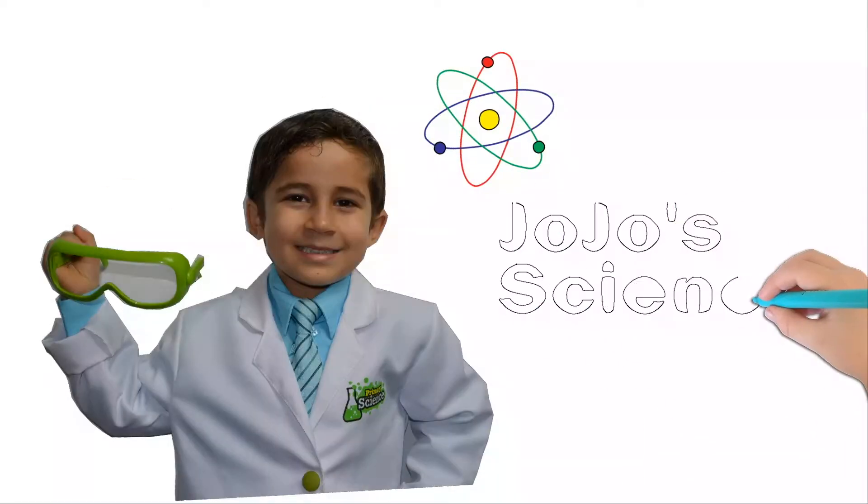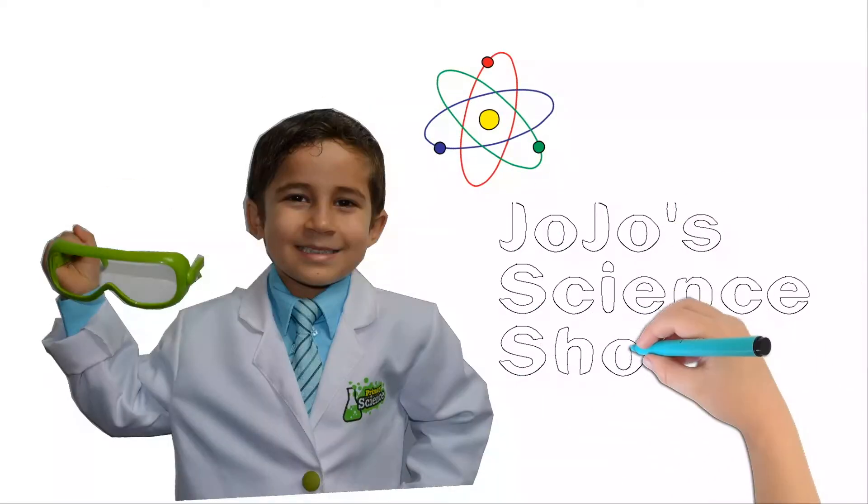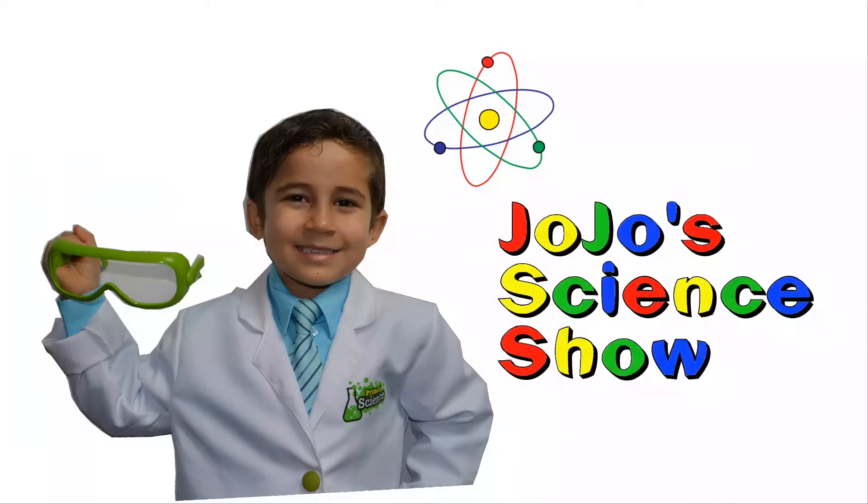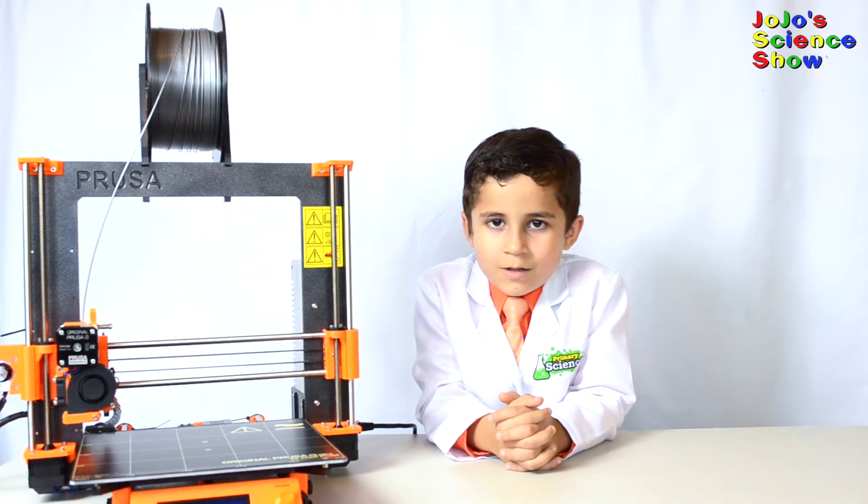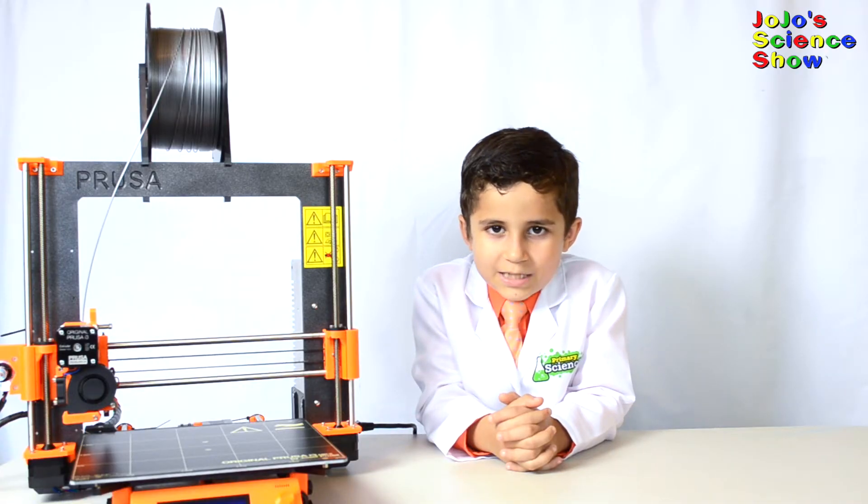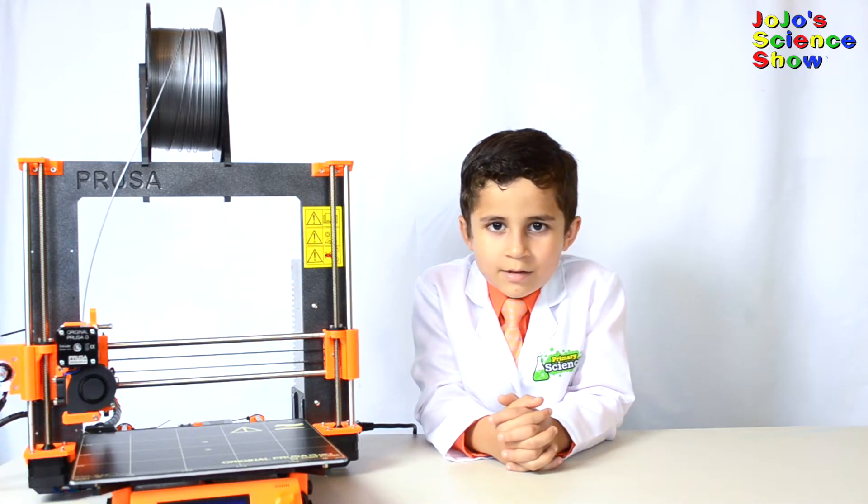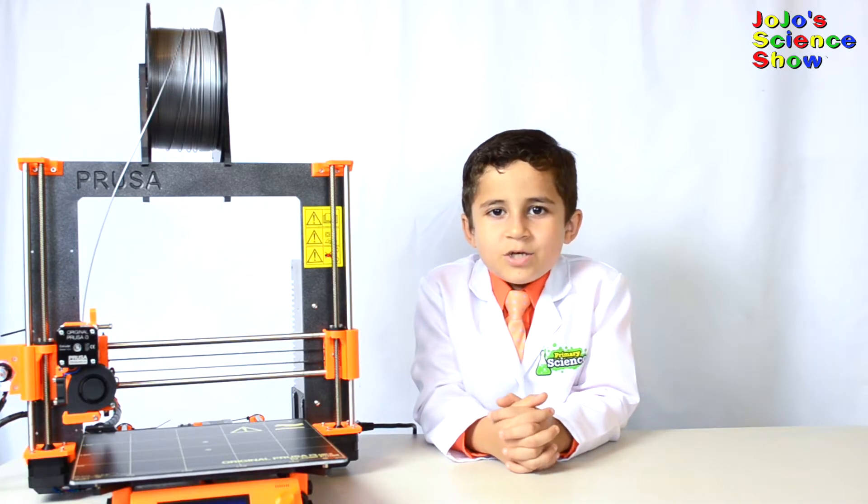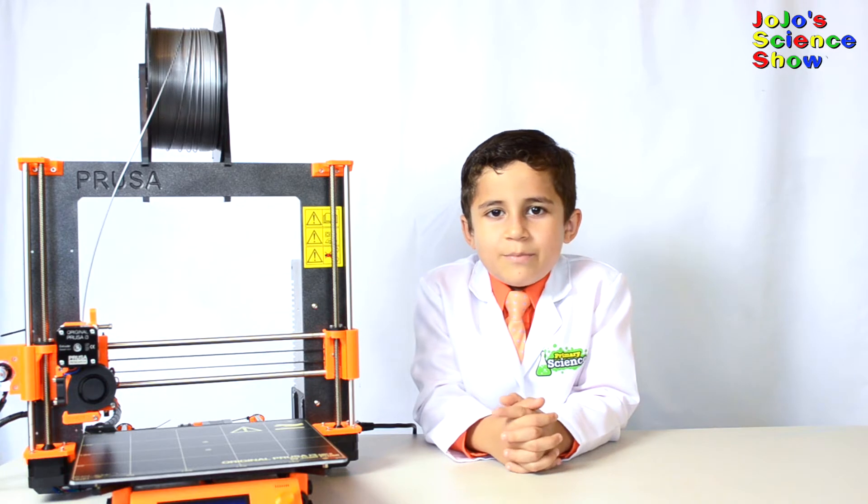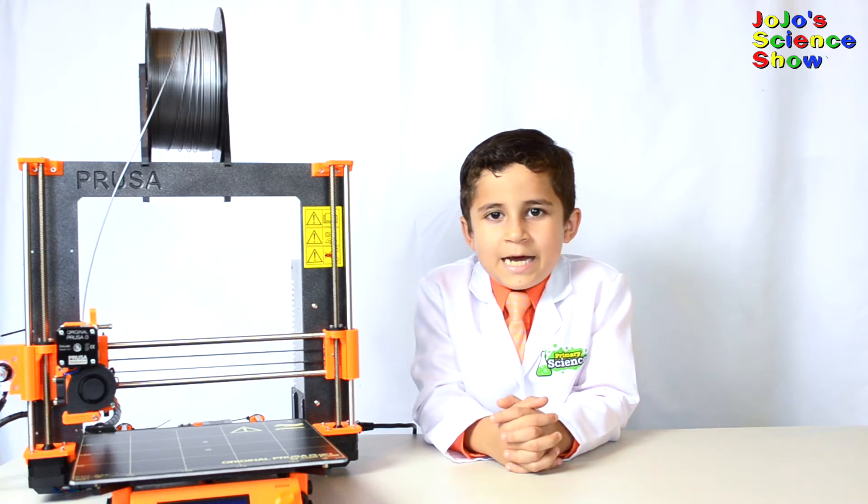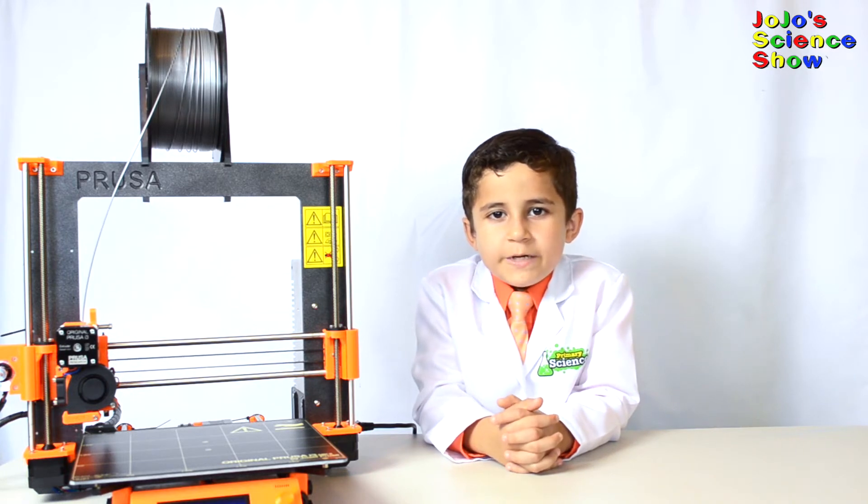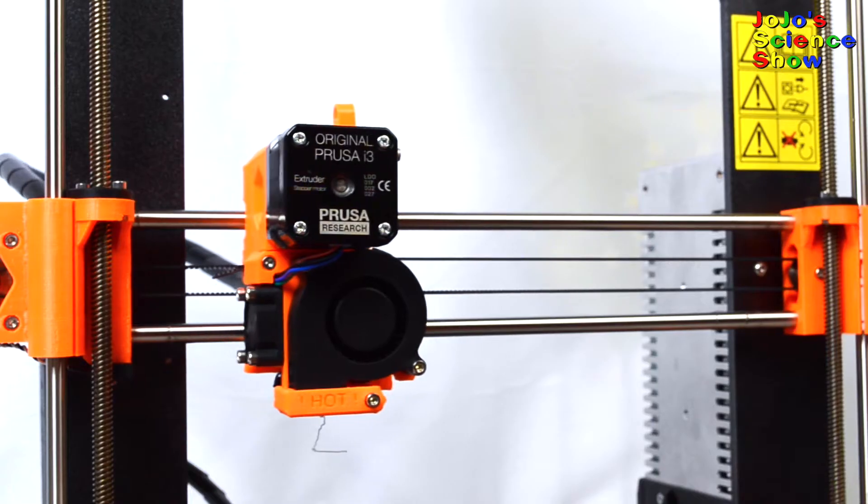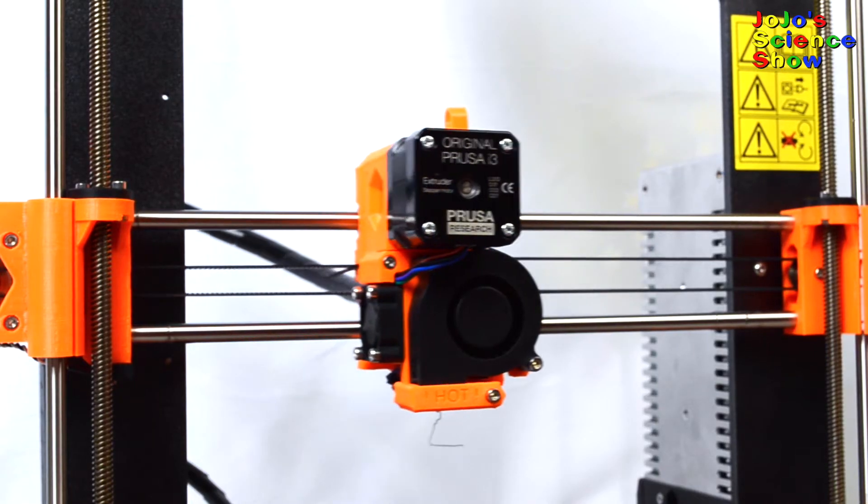JoJo Science Show! Hello! Welcome to JoJo Science Show! Today I'm going to show you my 3D printer and how 3D printing works. Play that montage music!